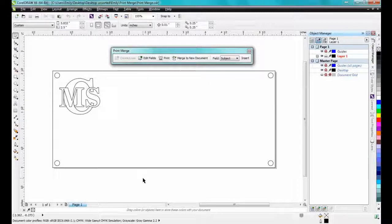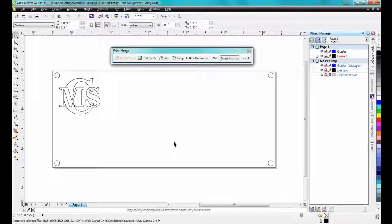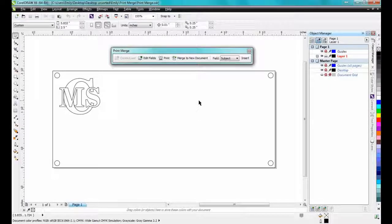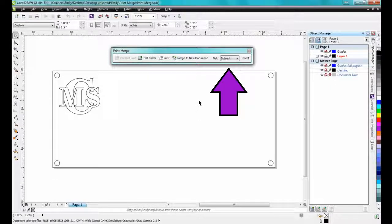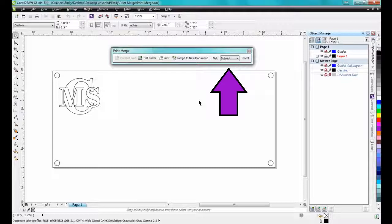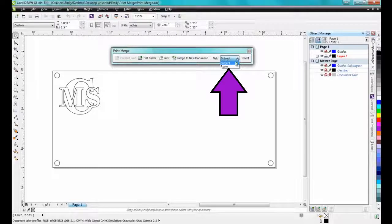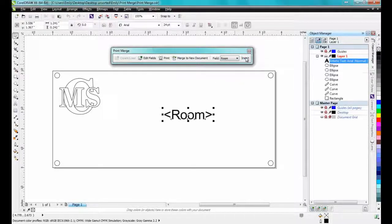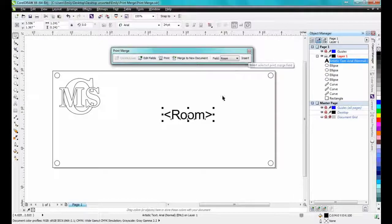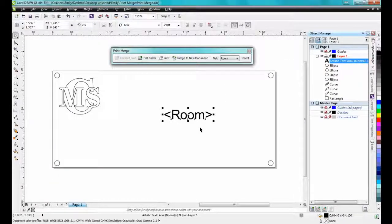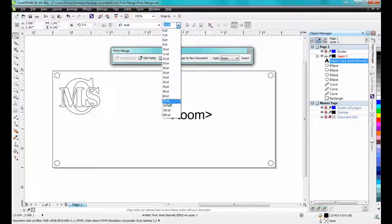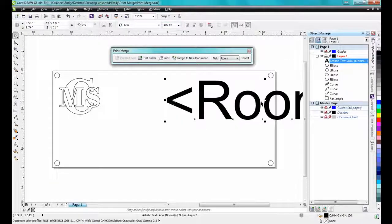To build the document, we will add the first merge field, the room number. To do this, make sure that the drop-down to the left of the Insert button on the PrintMerge toolbar is set to Room, and then click the Insert button. This will place the variable on the document. For the room number in this example, I'll make it 100 point Arial.